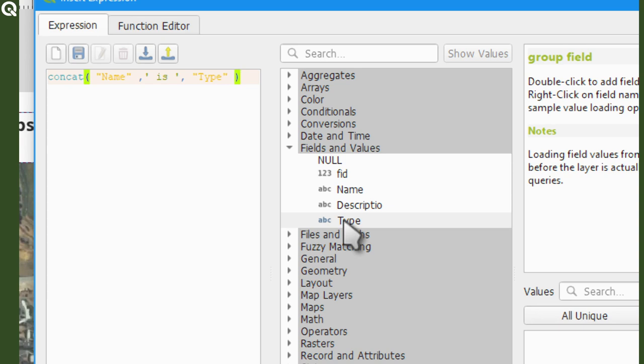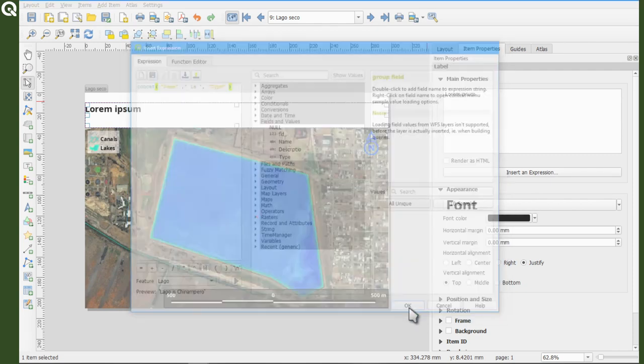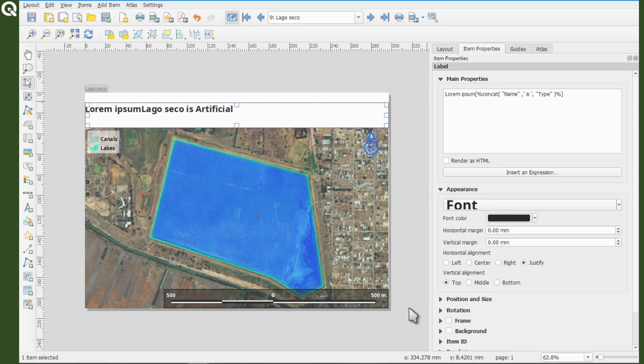If everything is correct, you will see a preview in the bottom left of the expressions window. If you're happy, accept the changes and now you have a nice title for your map.